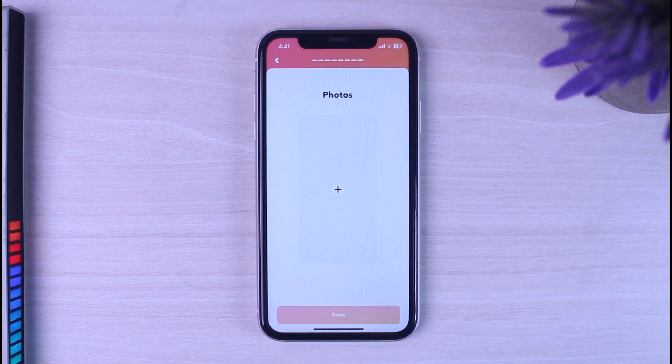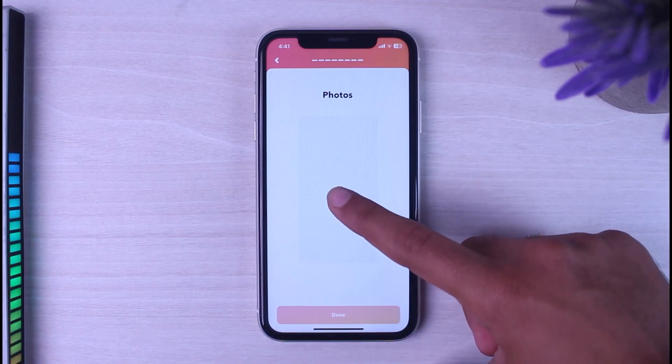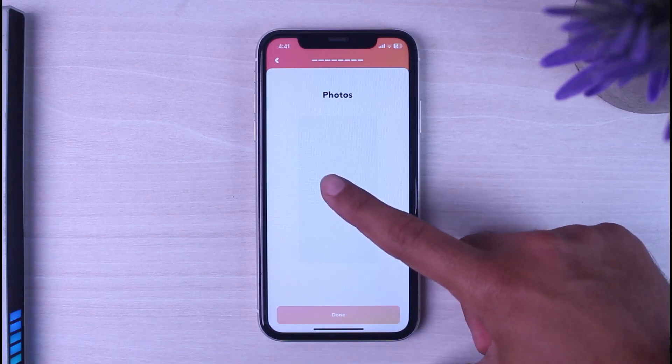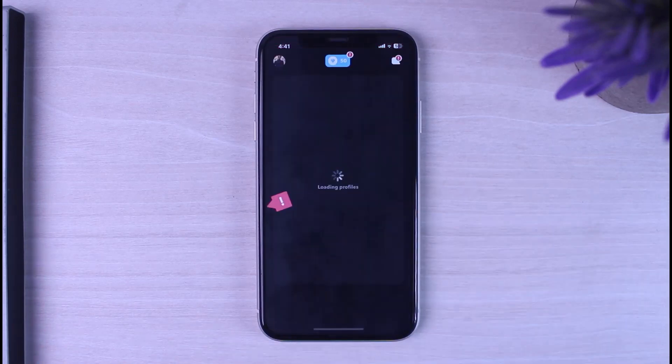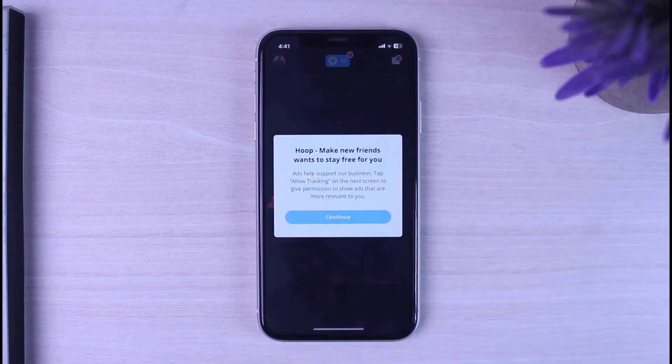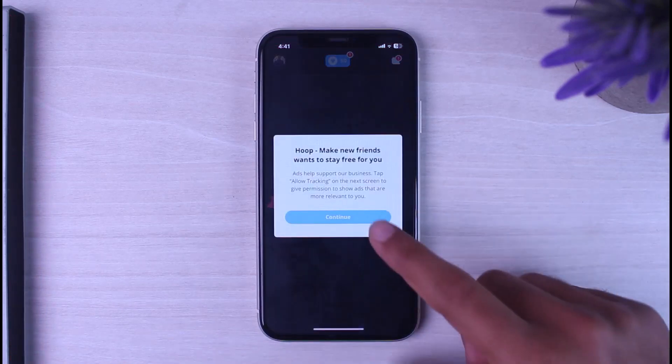Now it will ask you to add your photos. Simply tap on the plus icon and add a photo of yourself. And there you have it — that's basically how you create a Hoop account.